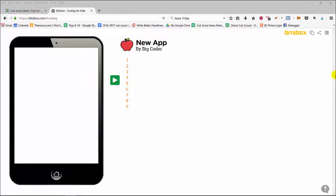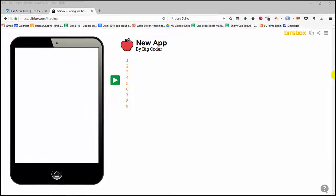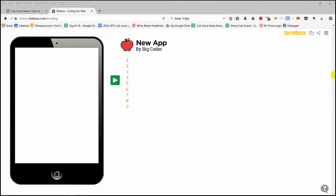Hey there, it's Sheri from Cub Scout Ideas, and I just wanted to do a quick video to show you some of the options that the kids will have available within BitsBox to use in their games.